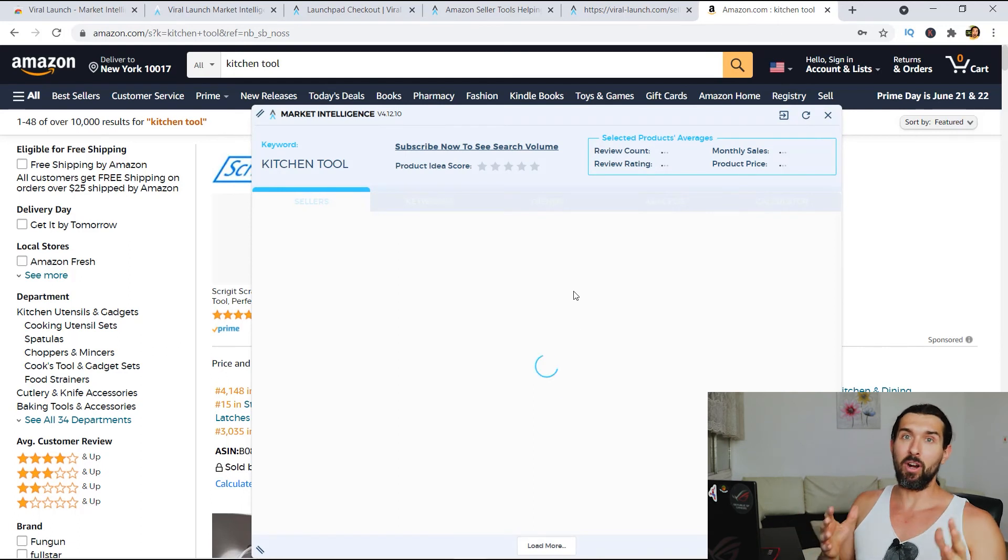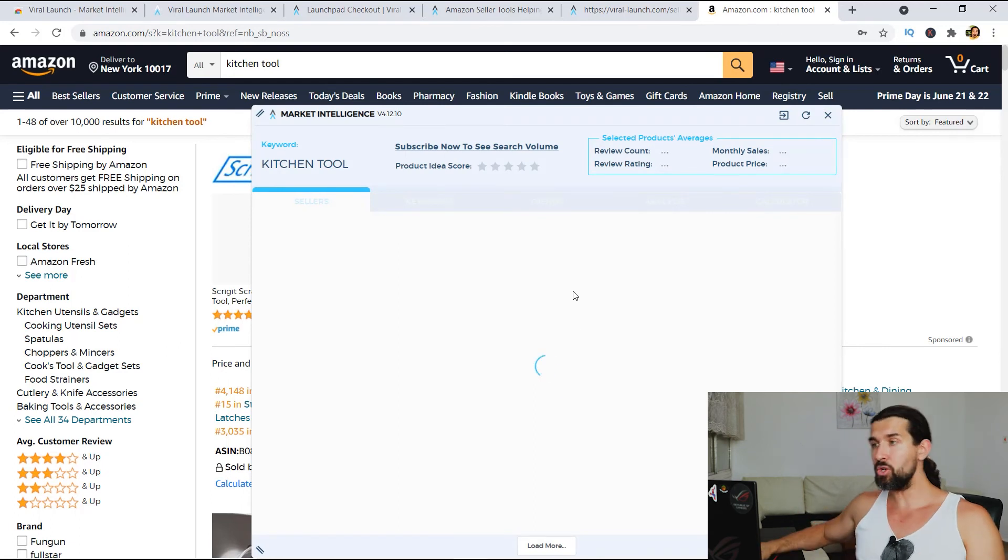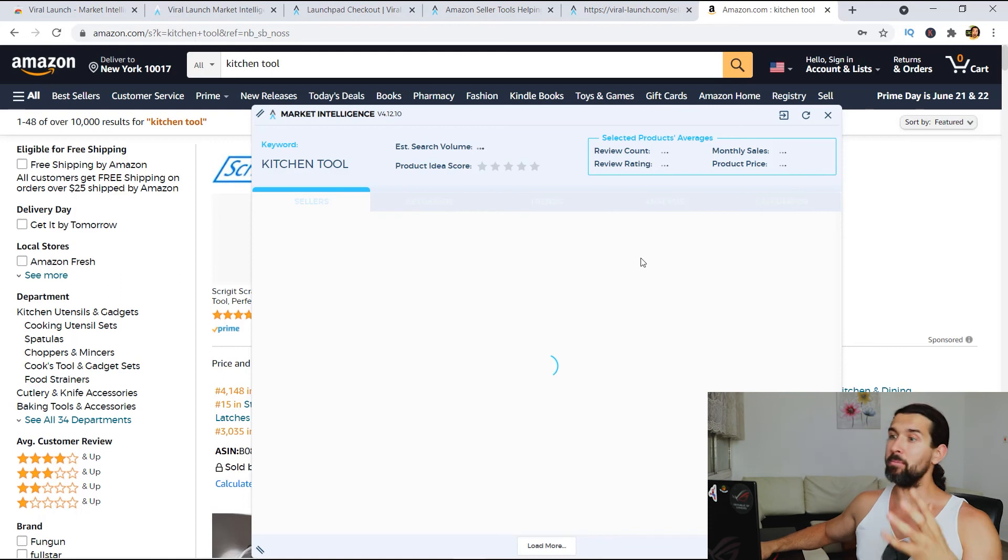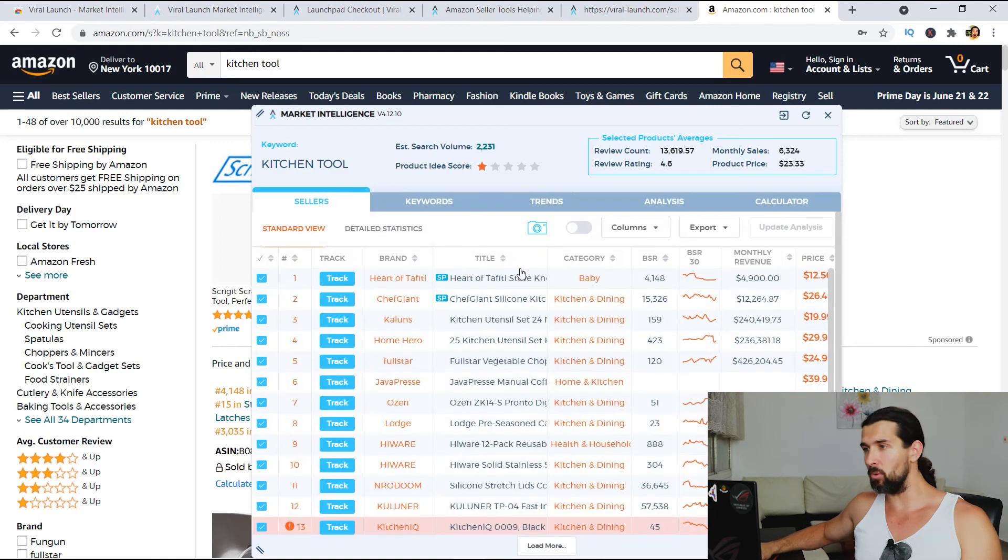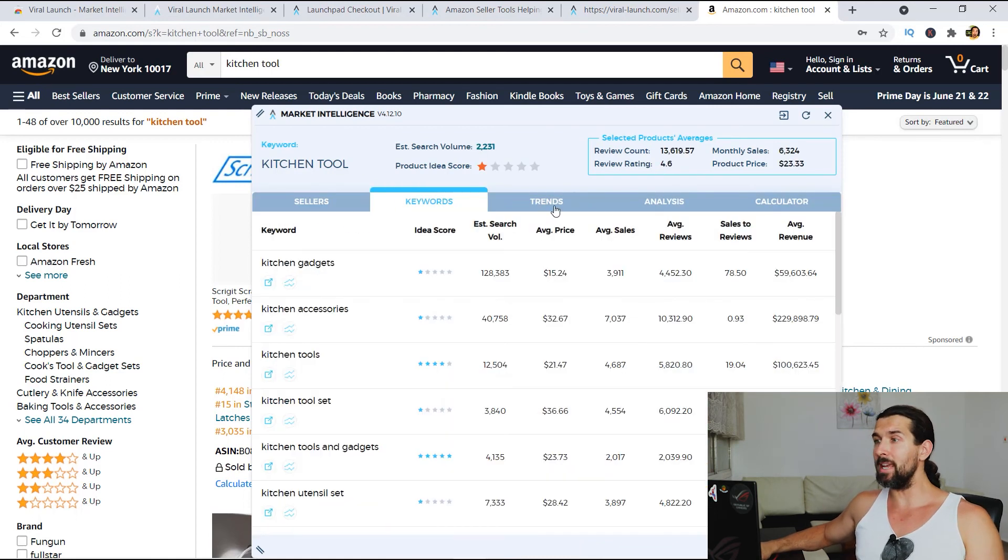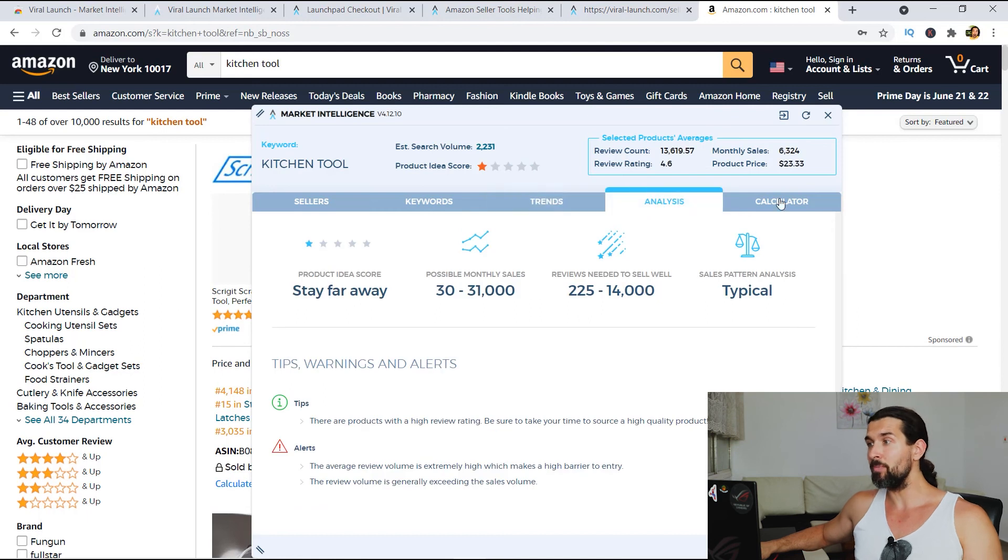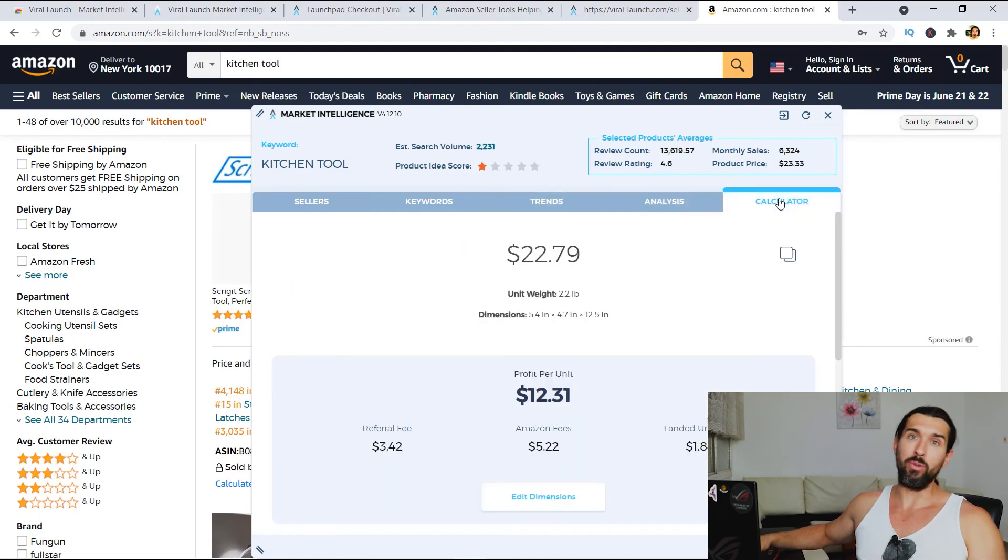You'll be able to use it for free. And as you can see, it's gonna scrape the data for the keyword kitchen tool, and you have all the data here. So feel free to use it for your own needs.